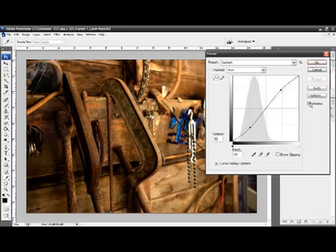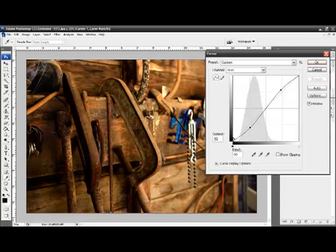So generally, in looking for the contrast, we're looking for a very slight S shape in our actual curve.